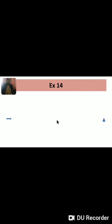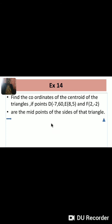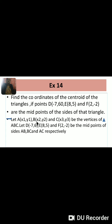Next, Example number 14: Find the coordinates of the centroid of a triangle if points D(-7, 6), E(8, 5), and F(2, -2) are the midpoints of the sides of the triangle. The midpoints of the sides are given and we need to find the centroid. Let A(x1, y1), B(x2, y2), and C(x3, y3) be the vertices of triangle ABC, since the coordinates of the vertices are not given — we assume them. D(-7, 6), E(8, 5), F(2, -2) be the midpoints of sides AB, BC, and AC respectively.